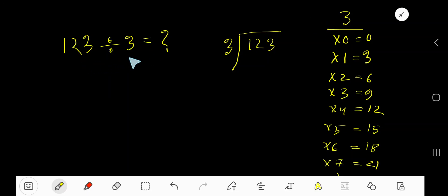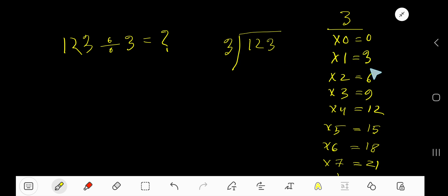123 divided by 3 — here 3 is the divisor, so we need the multiplication table of 3. 3 times 0 is 0, 3 times 1 is 3, 3 times 2 is 6, 3 times 3 is 9, 3 times 4 is 12, 3 times 5 is 15.